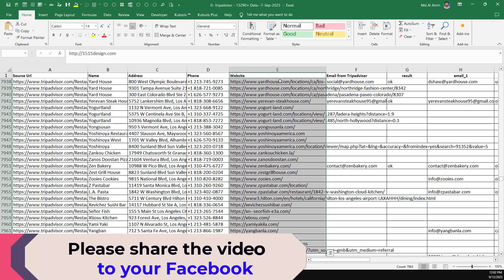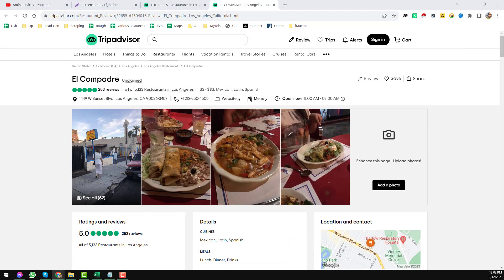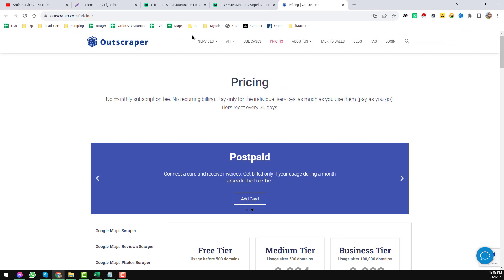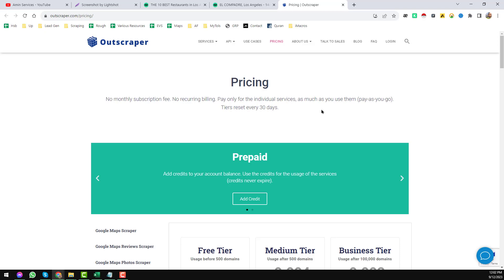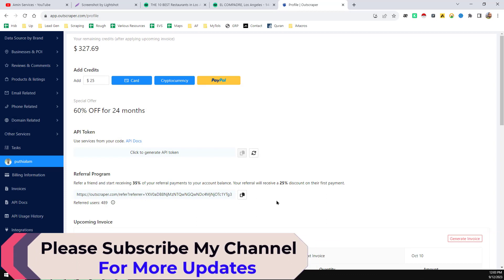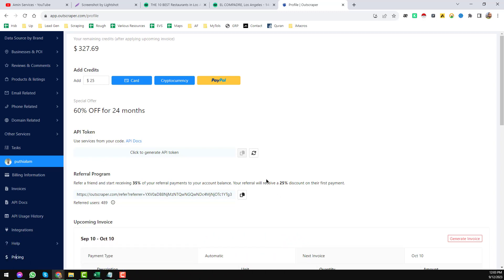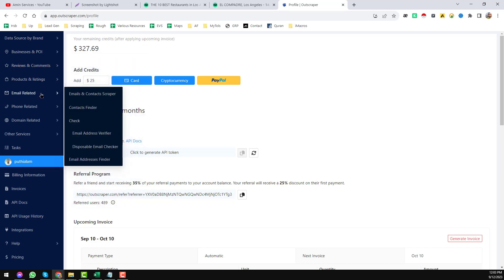From those links, first of all, just copy all of the links. Since I don't want to make the video too lengthy, I'll copy just the first 10 links. Then you need to create a free account on OutScraper — this is one of my favorite tools that I normally use. I'll give the link in my video description. If you use my referral link, you will get a 25% discount, which is a great offer.